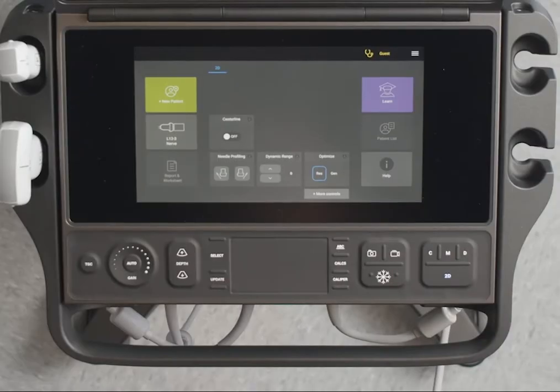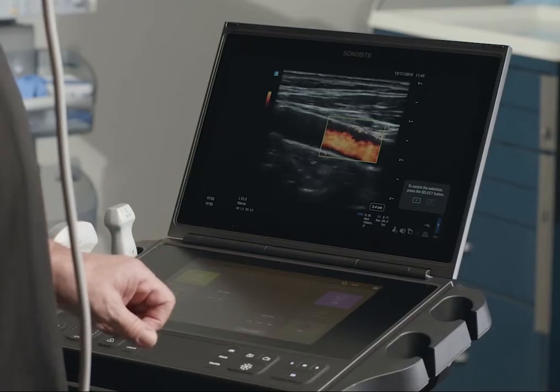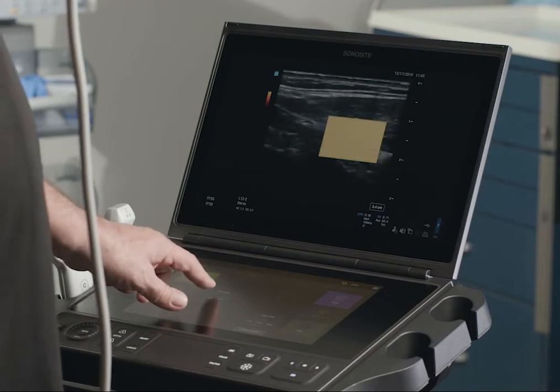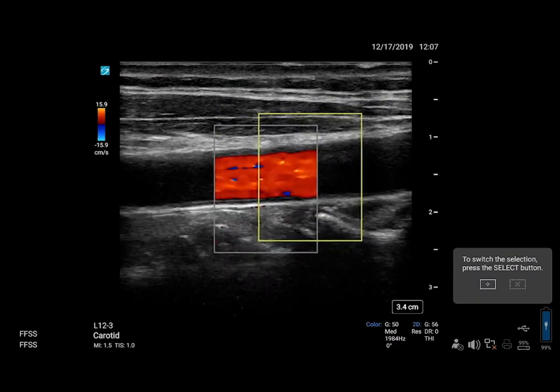Let's go back to 2D to look at color. Press C, then you can adjust the color parameters such as box size and placement.